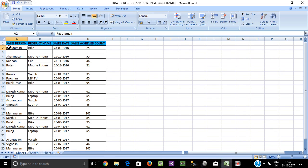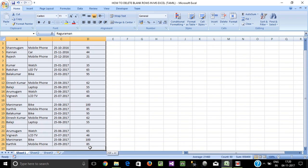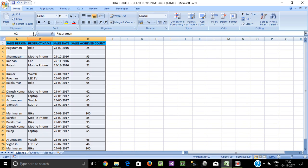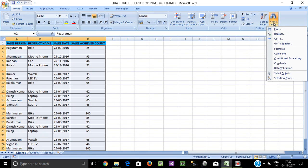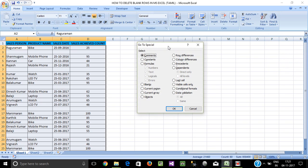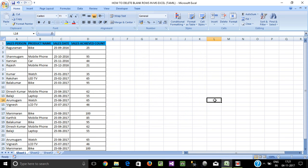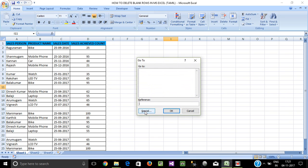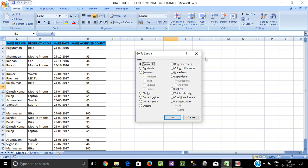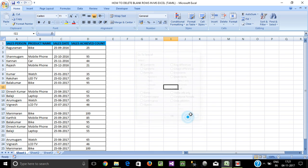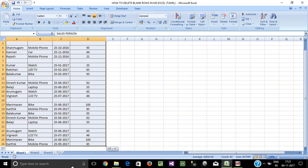Now we have to select the data. Go to Special — click the window. Otherwise, press Ctrl+G to open the Go To dialog. Then click Special and open it.